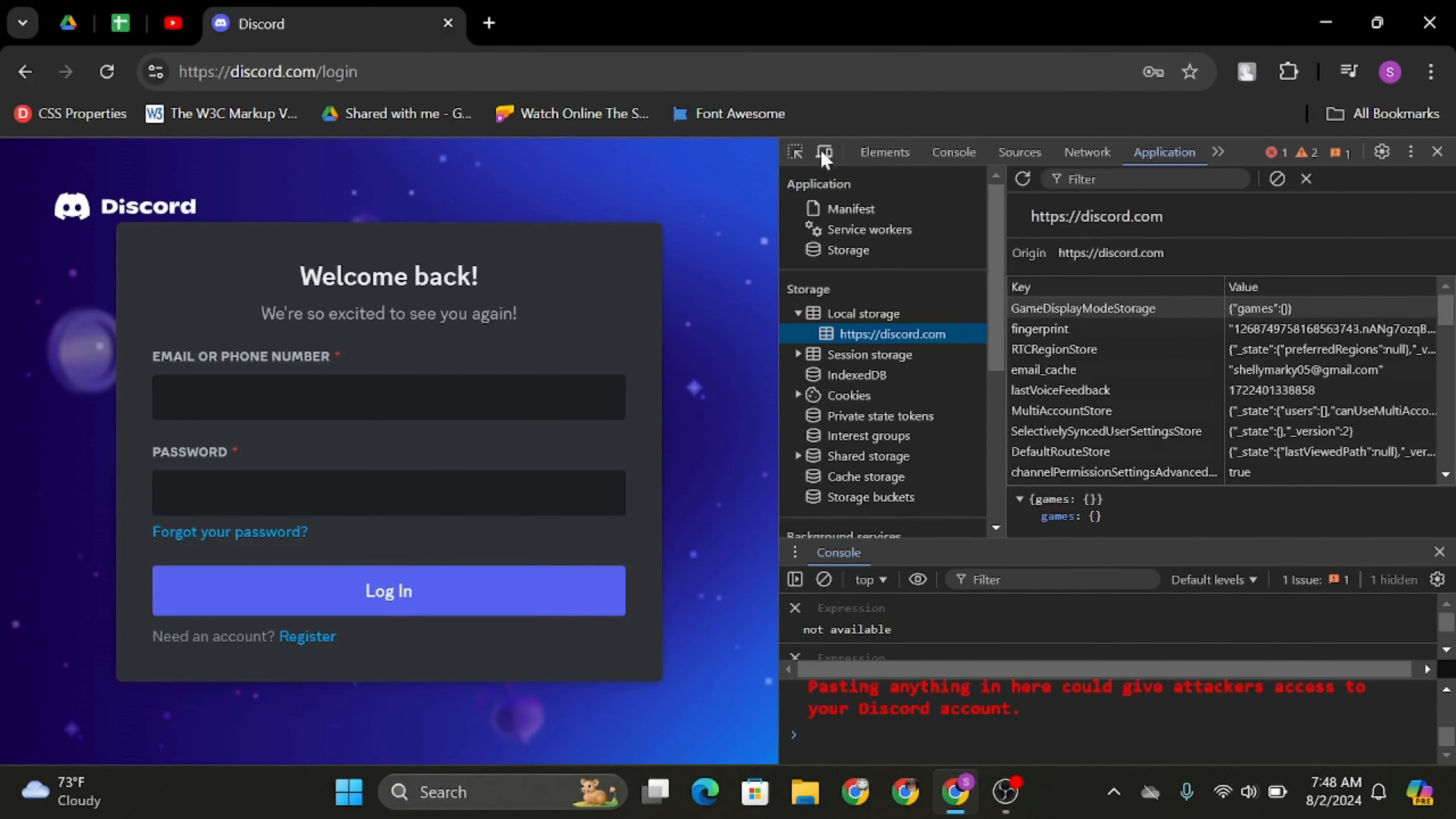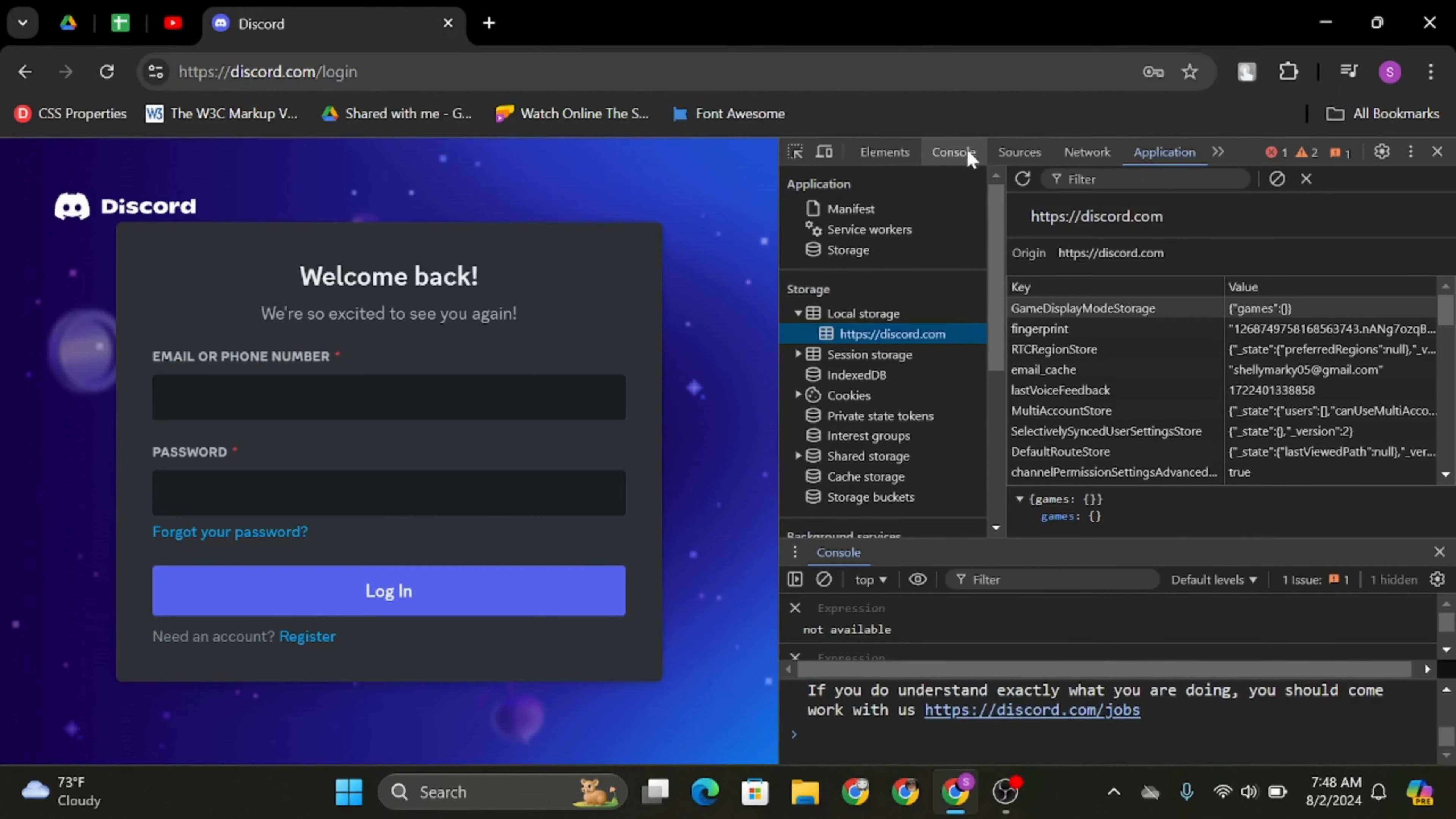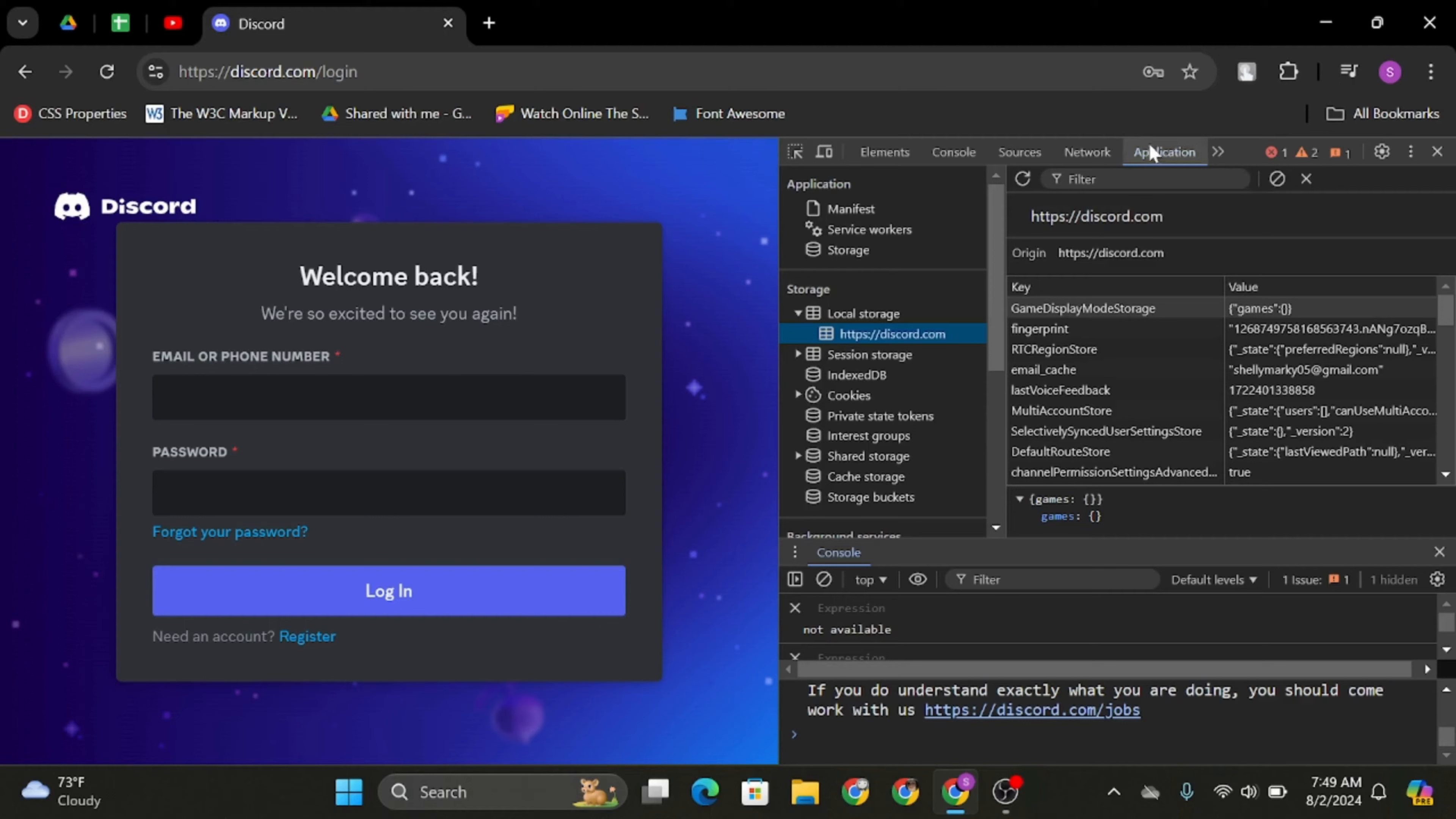Once it is so, you will see various options like Elements, Console, Sources, Network. You have to click onto Application. If you don't see Application here, you have to click on this arrow option under more tabs. That will open up your Application option.